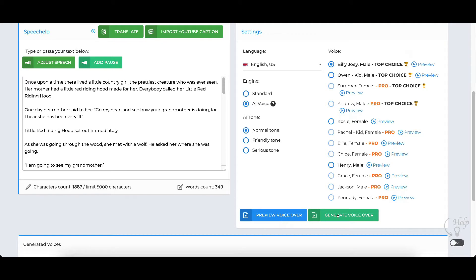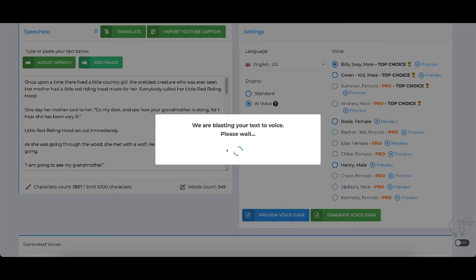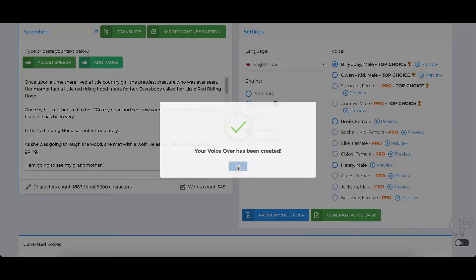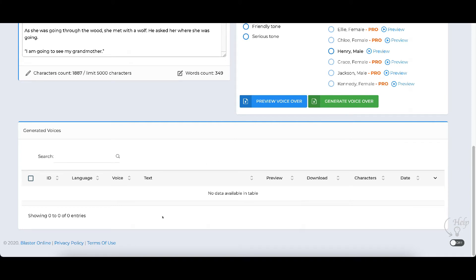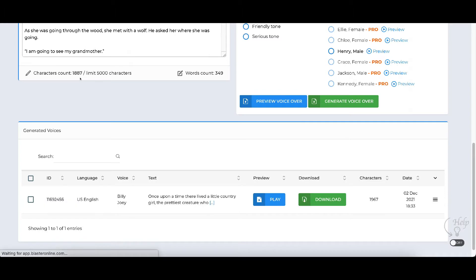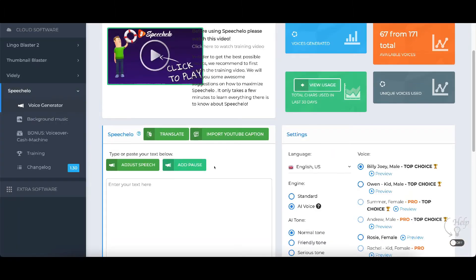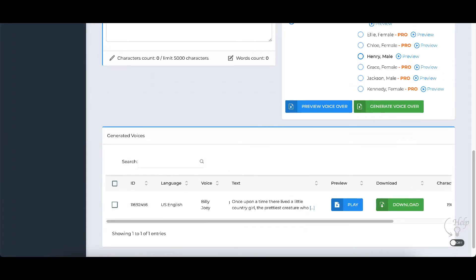I'll click OK. We're blasting your text to voice. The voiceover has been created — as you can see, it doesn't take long. Let me refresh it. There it is. It gives me information: a unique ID, the language, the voice I used, and the text. I can play it from here.